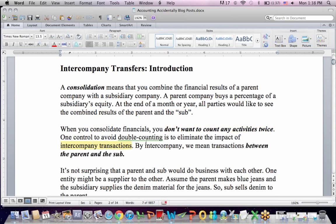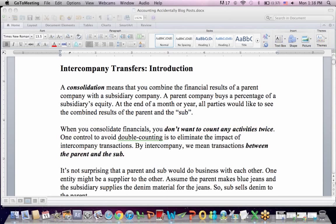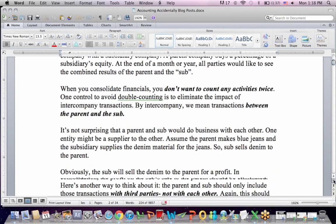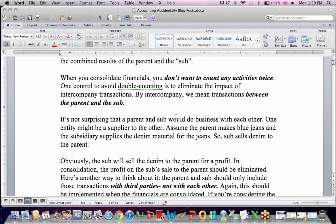That's an intercompany transaction. We want to avoid double counting by eliminating the intercompany transaction — transactions between the parent and sub. It's not unusual that the parent and sub would do business with each other. A good example: here in St. Louis we had Anheuser-Busch, the beer maker, have a subsidiary that made bottles and cans. That bottle and can subsidiary made cans and sold them to the brewery so they could put beer in them.